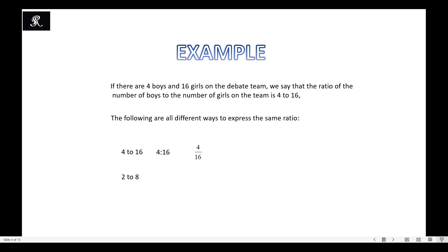Now you can simplify this ratio — 4 to 16 is equivalent to 2 to 8. You can divide both sides by 2 to get 2 to 8. You can further simplify 2 to 8 by dividing by 2 again to get 1 to 4. You can represent each of these in fraction form as well. The last one, 1 to 4, is the simplest form of the ratio — we cannot further simplify it. These fractions can also be converted into decimal form and then percent form.